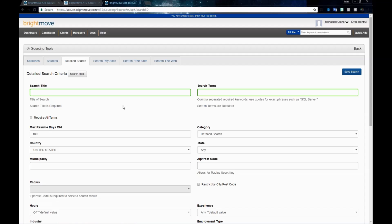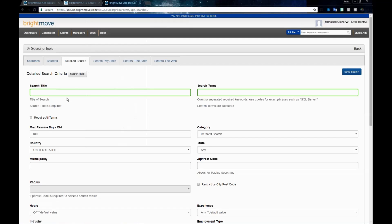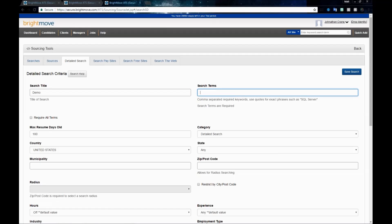What composes the detailed search? Starting from the top, we have our search help. You can hover over this button at any point to get an overlay of exactly what the search criteria you can use, examples. If you're looking for nursing practitioners, there's examples in here. You can see different examples of how to put in your search terms. The green areas are required, so you have to fill out at least a search title and the search terms.